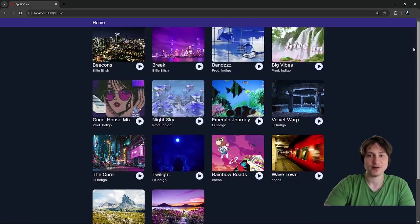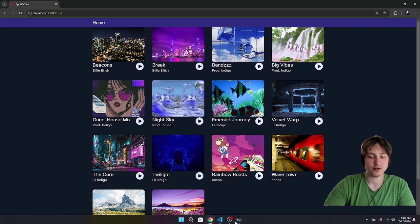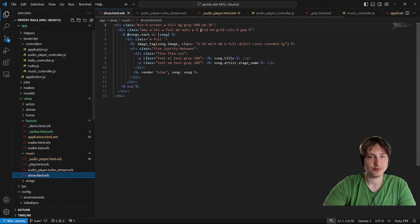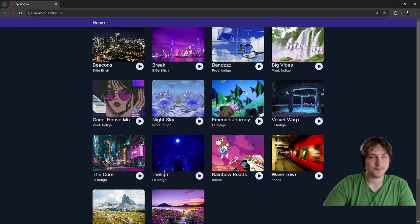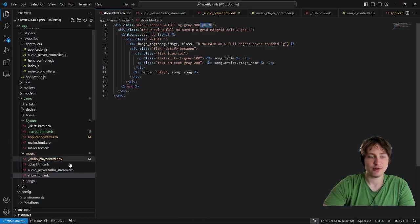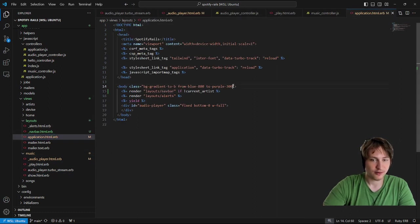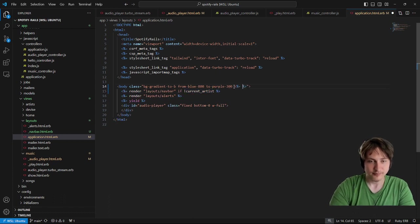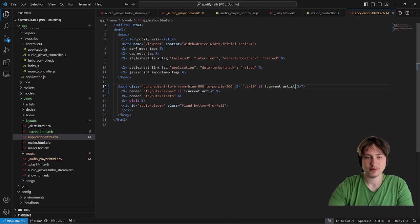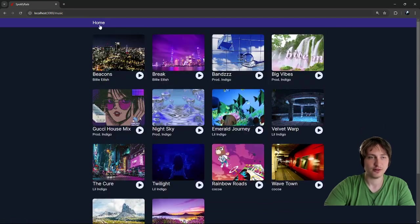Once you add a nav bar with a fixed width, content behind it gets hidden — just like it did with the audio player. On the music show page we had to add padding-bottom to make sure cards at the bottom were always visible. We need to do the same for the nav bar. In the application file we can add padding-top-10 with a condition 'if not current_artist', then reload — now we have the correct padding to view all the cards.